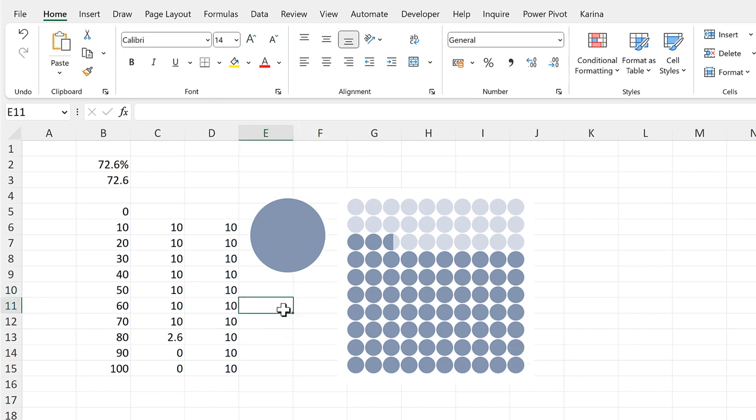So in this video I have shown you how to make a waffle chart in Excel, and that is everything.